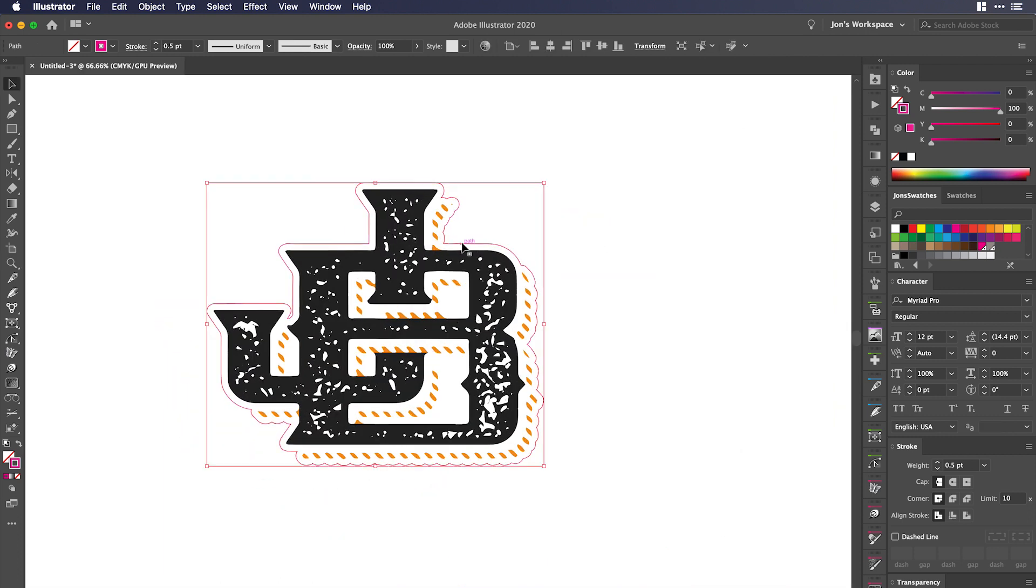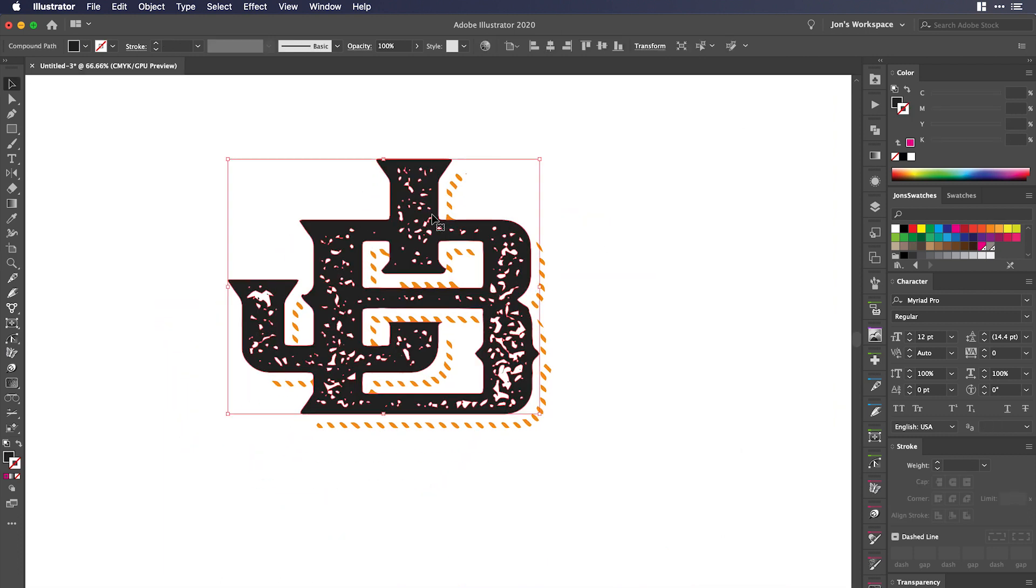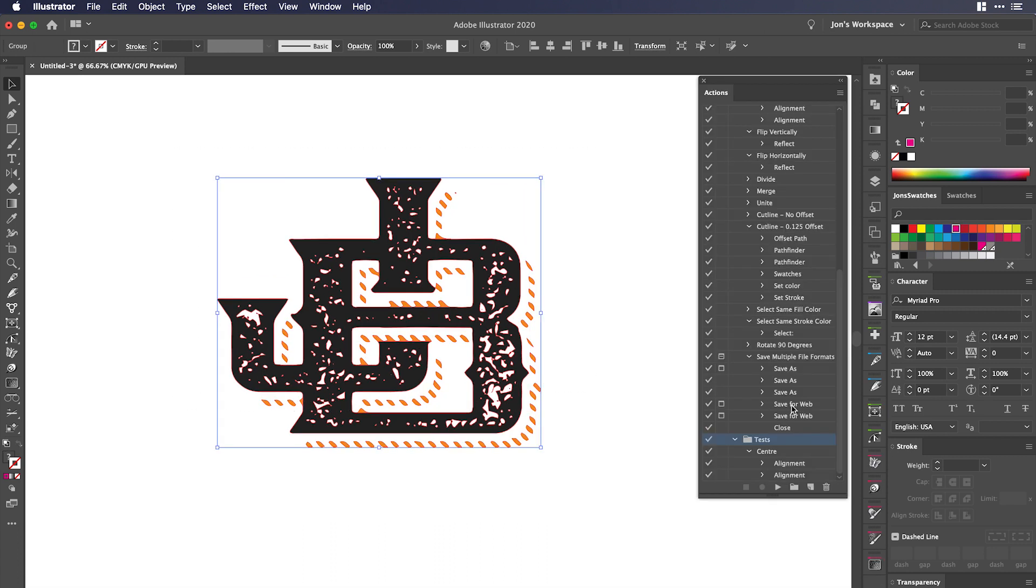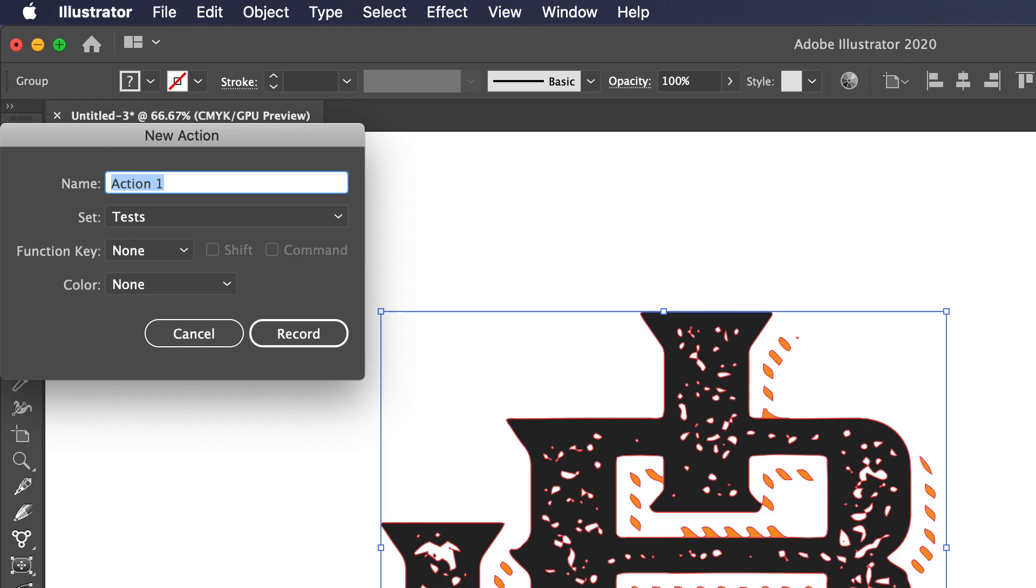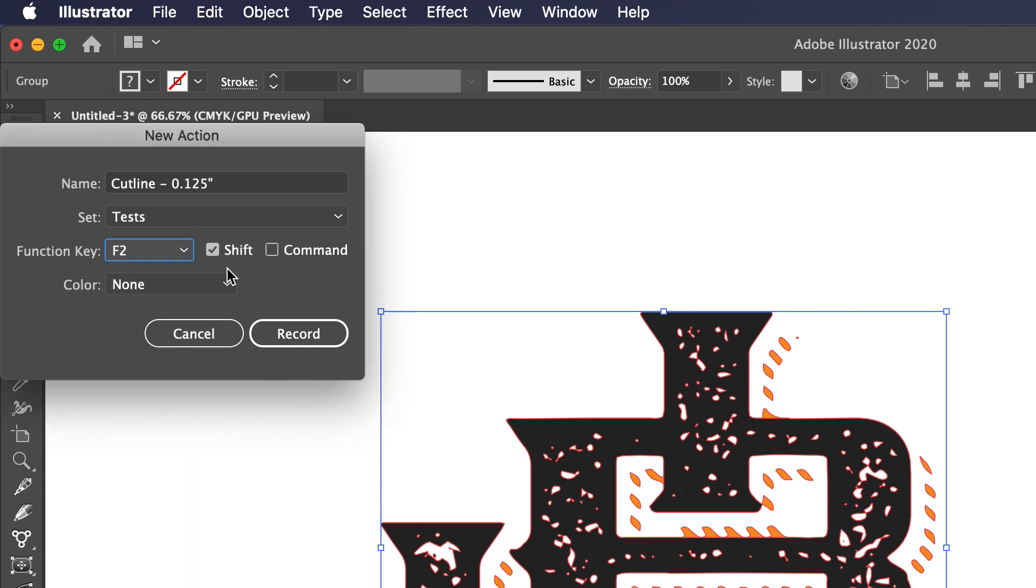If I didn't have that set up, let me show you what I would have to do. We want to make our cut line. So in order to do that, we're going to go over here to the actions panel and we're going to hit new and we'll call it 'cut line 0.125 inches'. I'm going to set that to function key F2 and I am going to use shift and command, but only so I don't record over other actions I already have.